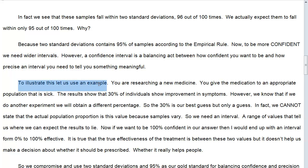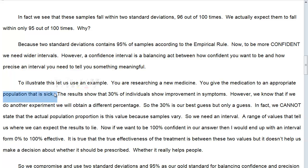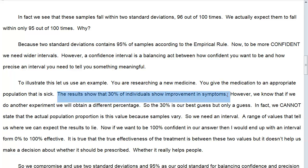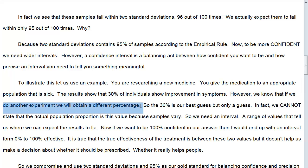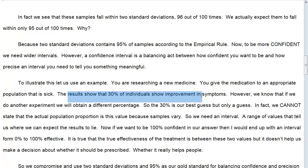To illustrate this, let us use an example. You are researching a new medicine — you give the medication to an appropriate population that is sick. If it's an anxiety drug, then these are people with anxiety; if it's a cancer drug, then these are people with a certain type of cancer. The results show that 30% of individuals show improvements in symptoms — smaller growth rate, less anxiety, less depression. However, we know that if we do another experiment, we're going to get a different percentage — it's not going to be exactly 30%.